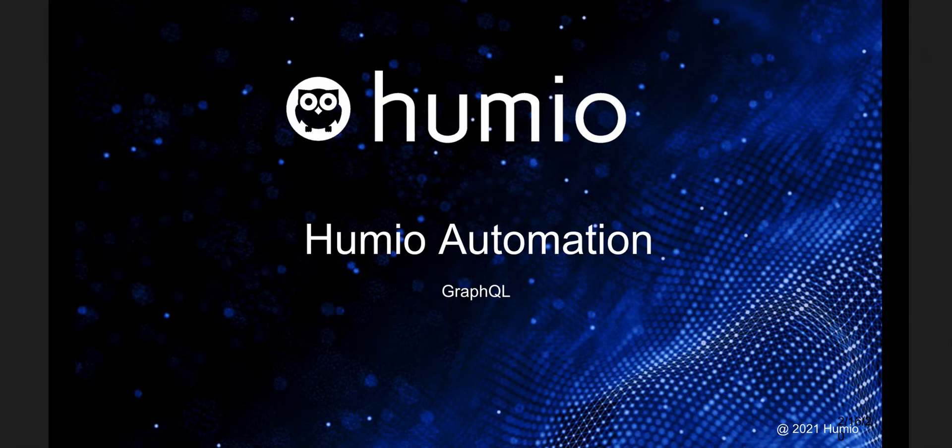Hi and thank you for watching. In this video we're discussing automation using Humio's GraphQL API.